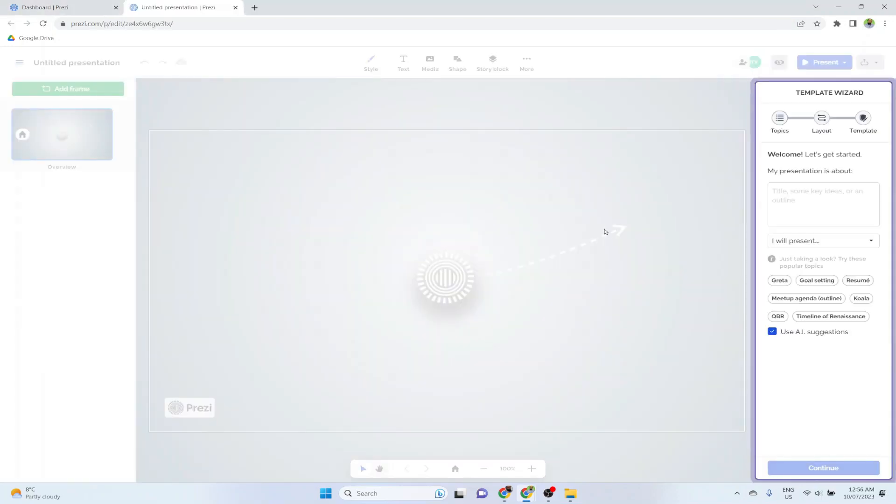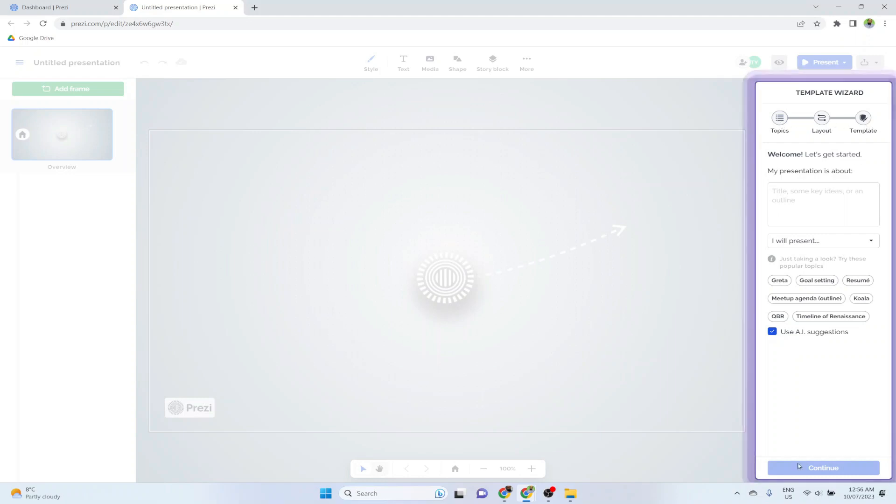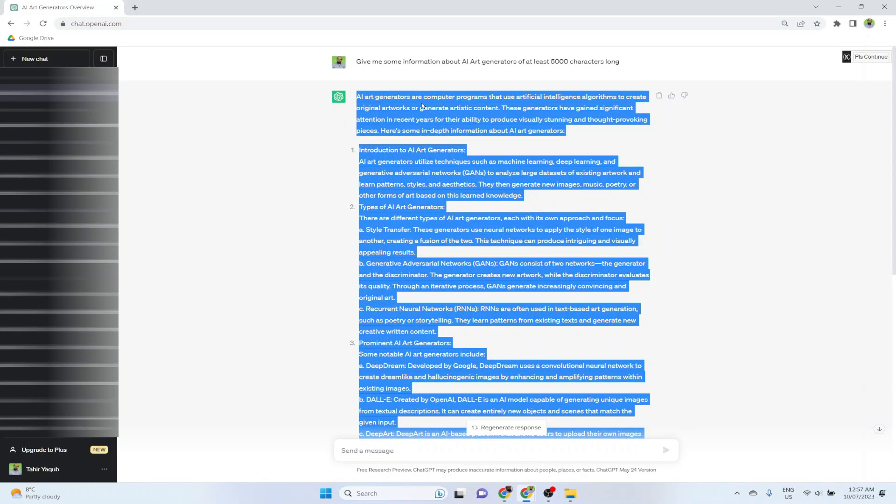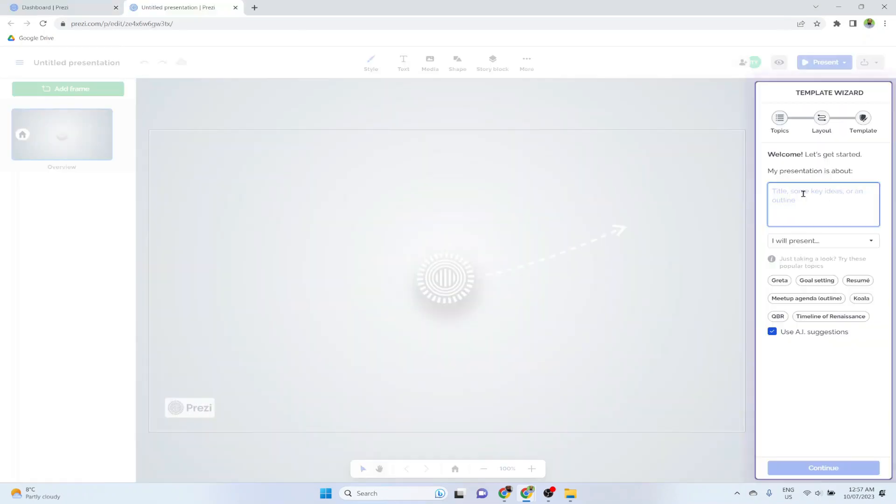And now this is the user interface. And as you can see on the right hand side, there are three different steps. But nothing is enabled except this part where we have to put some information about the title or about the topic of our presentation. And I am going to copy the same text that we created before using ChatGPT and paste here. Now I will see this continue button.